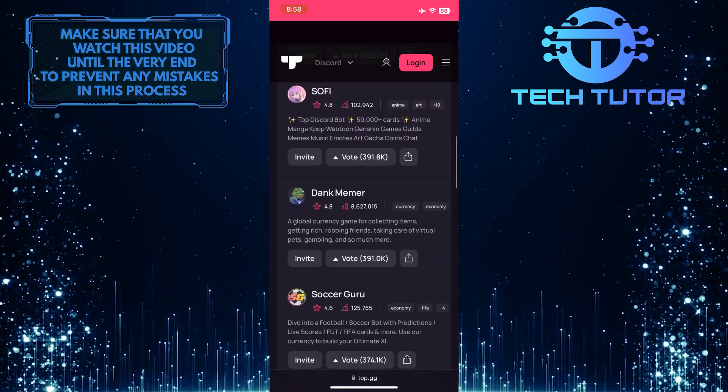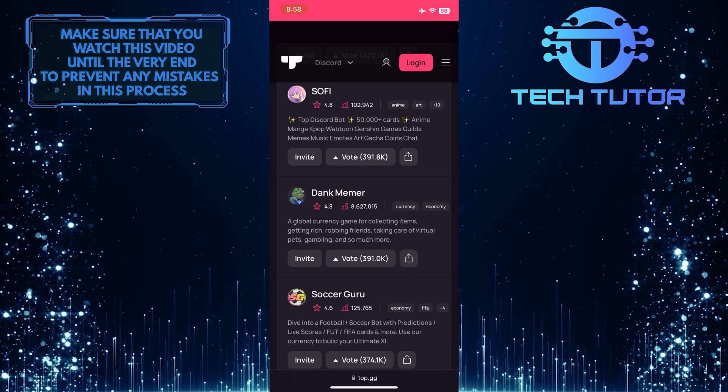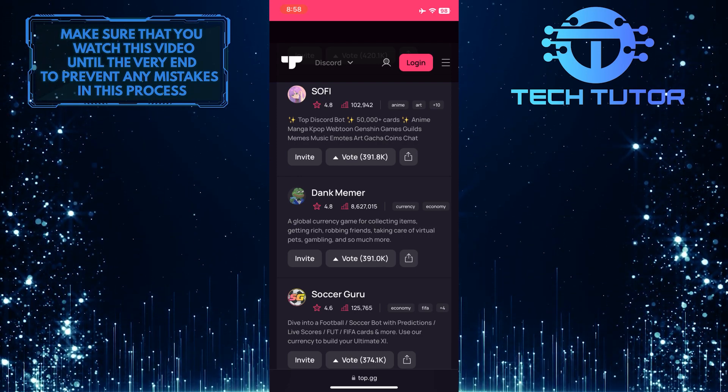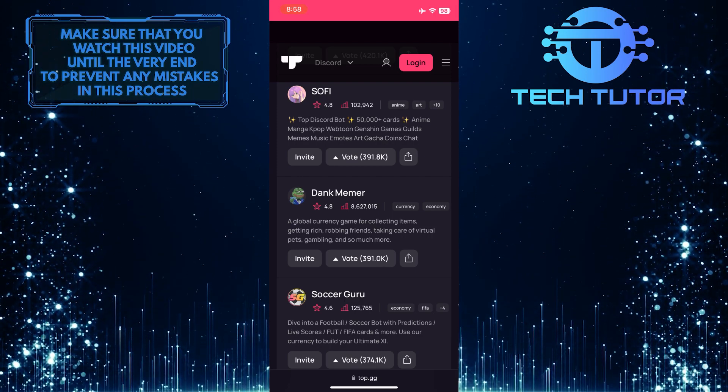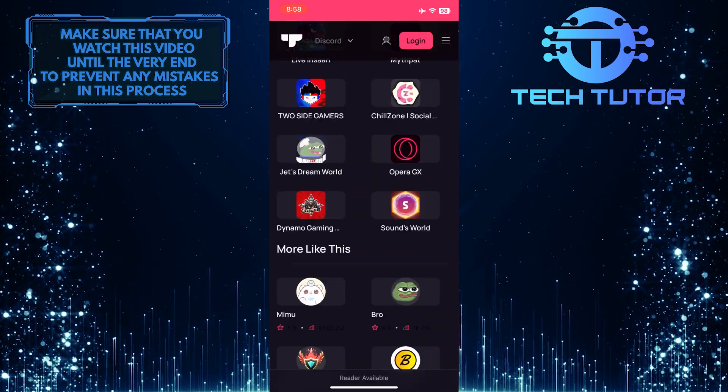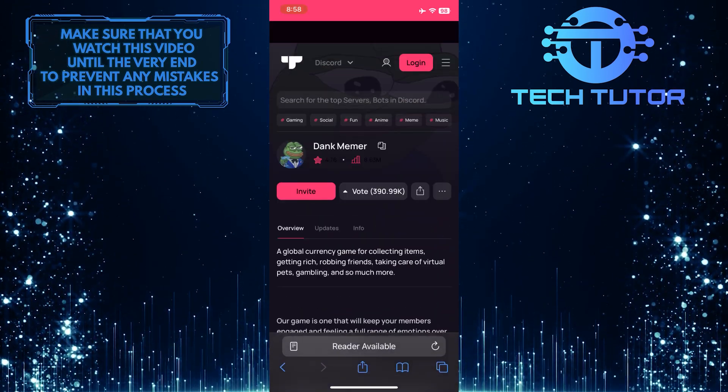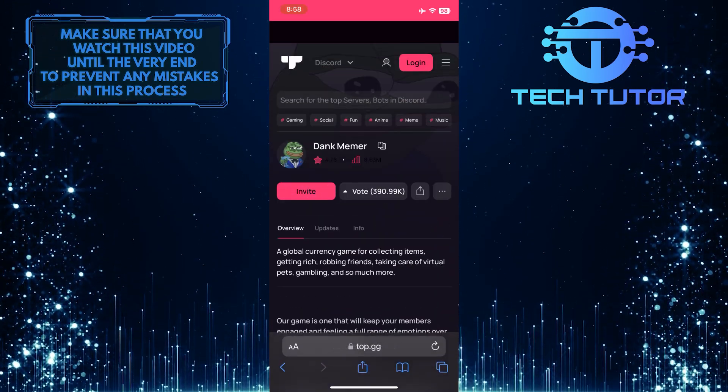For example, let's say I want to add Dankmemer to my Discord server. So in order to do that, let's tap on that bot, and then tap on the invite button over here.